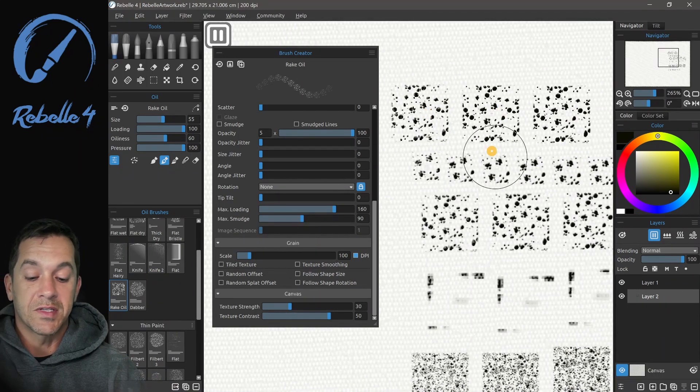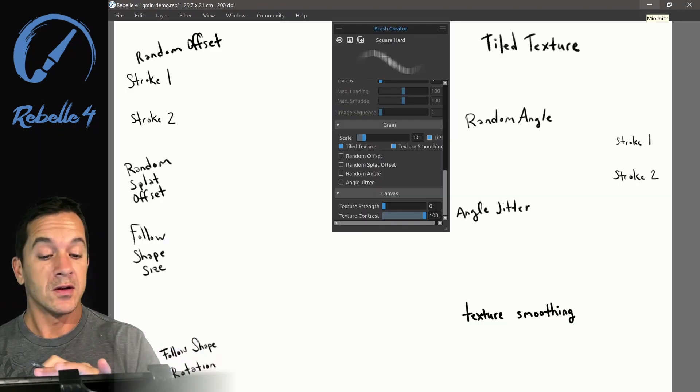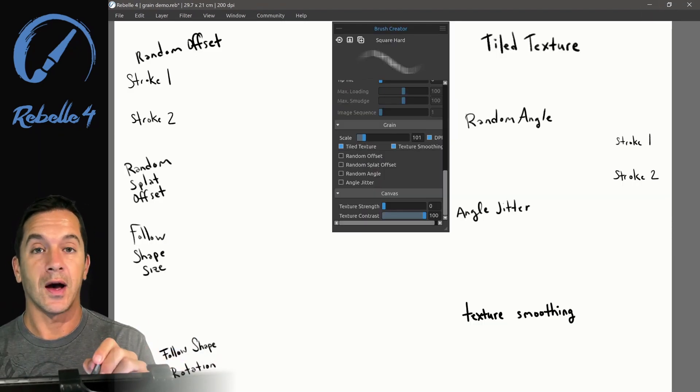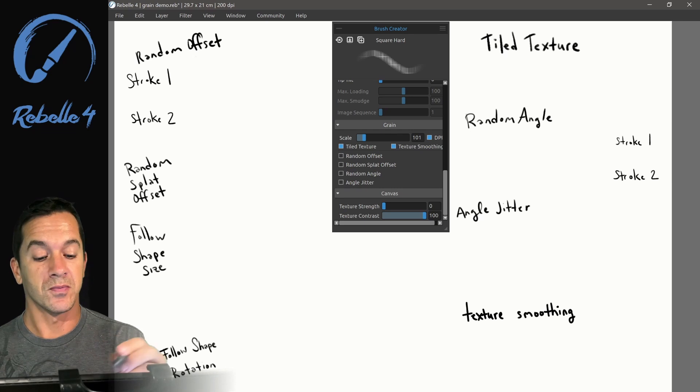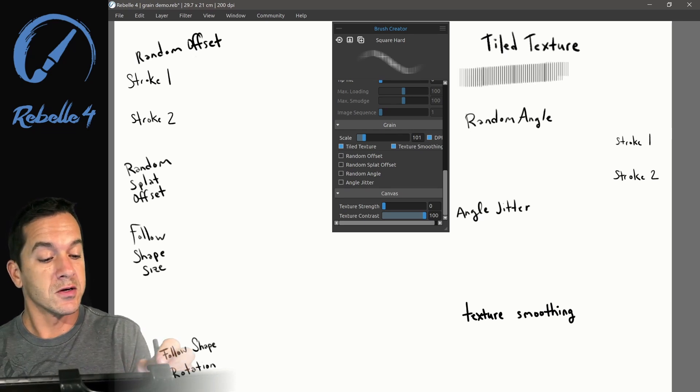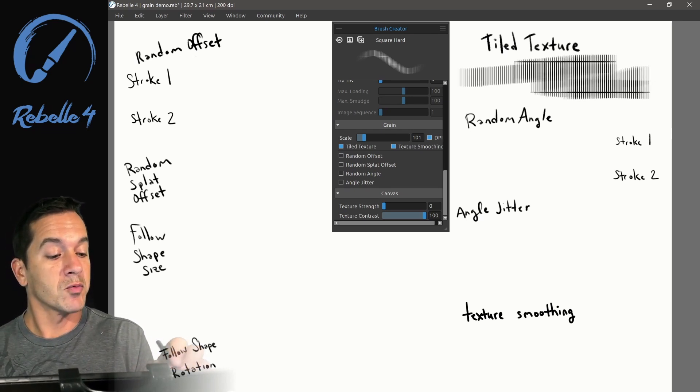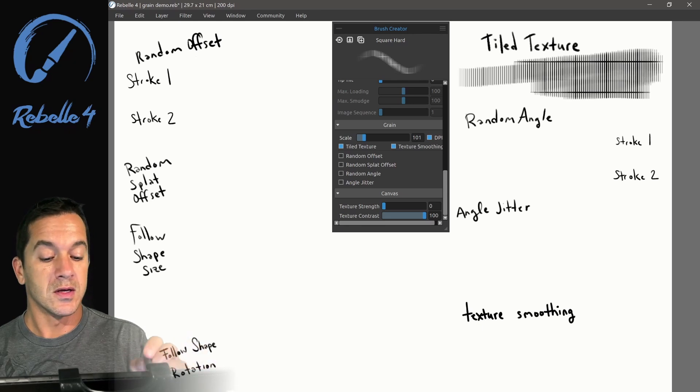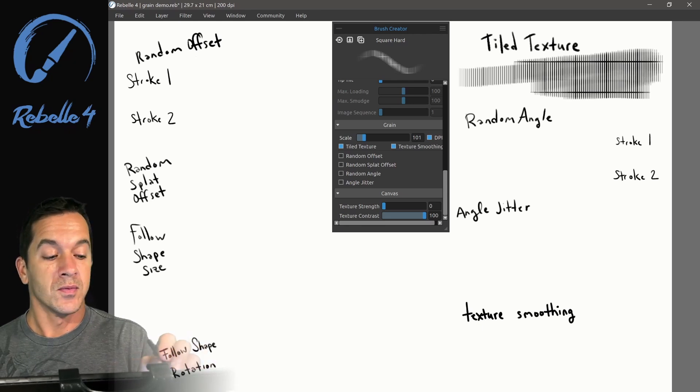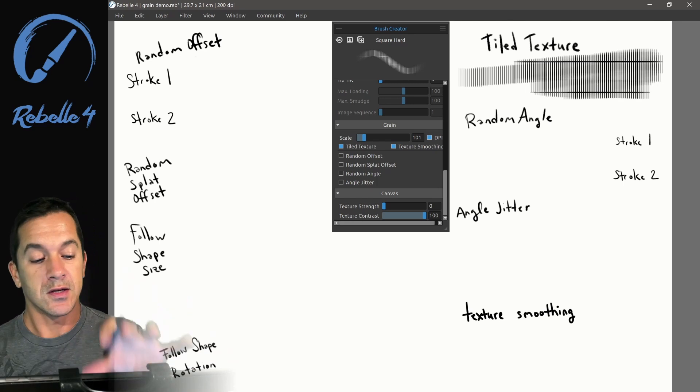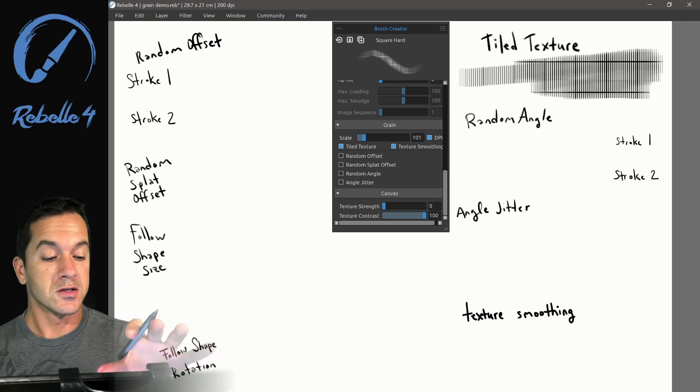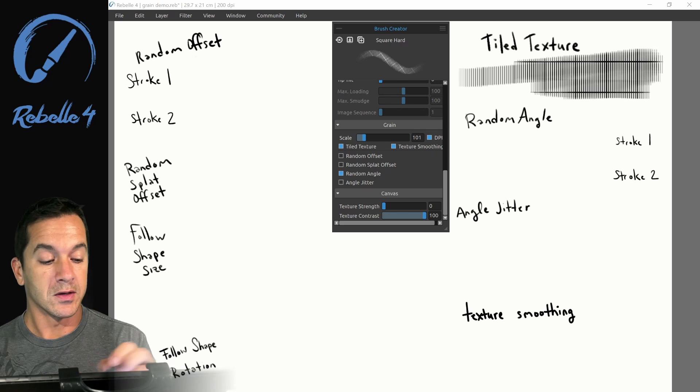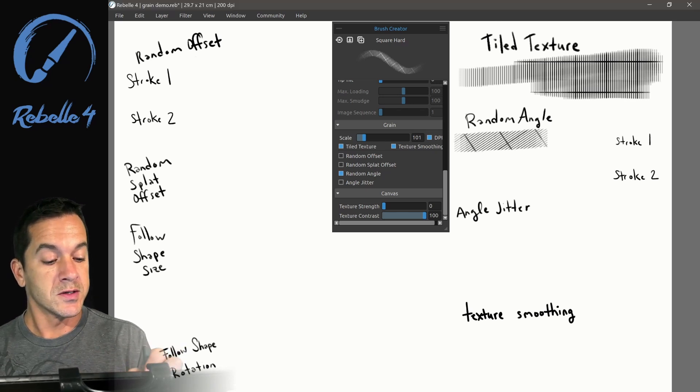You can see these are the same size. For this section, I have hidden all the panels except for the Brush Creator. We're going to look at tile texture. Tile texture here, you can see what I'm doing is revealing the grain underneath. It's not moving, it's stuck to the page, stuck to the canvas.